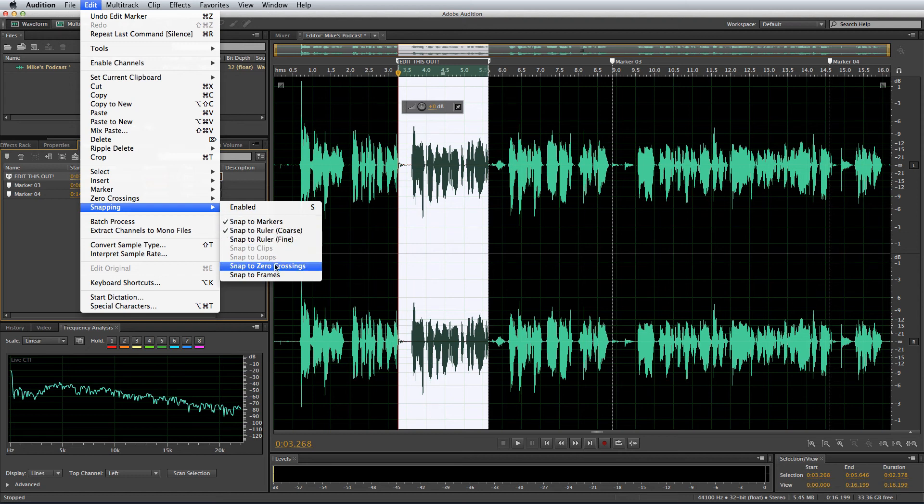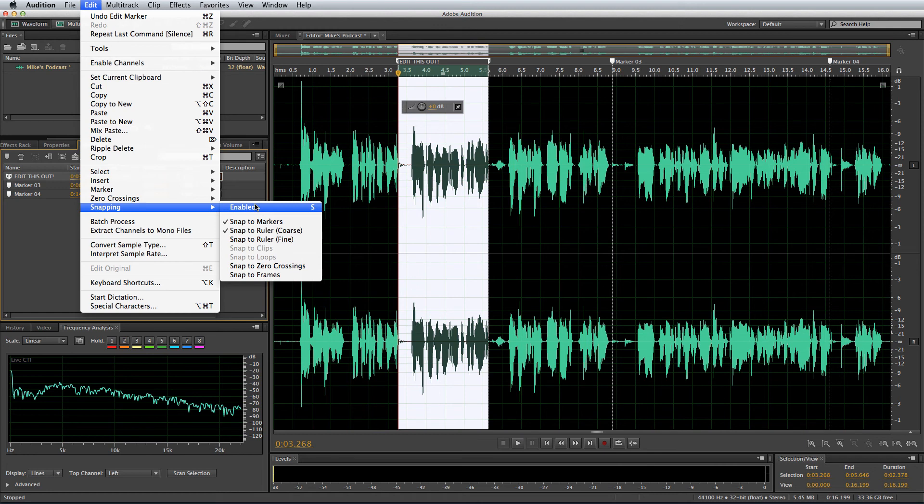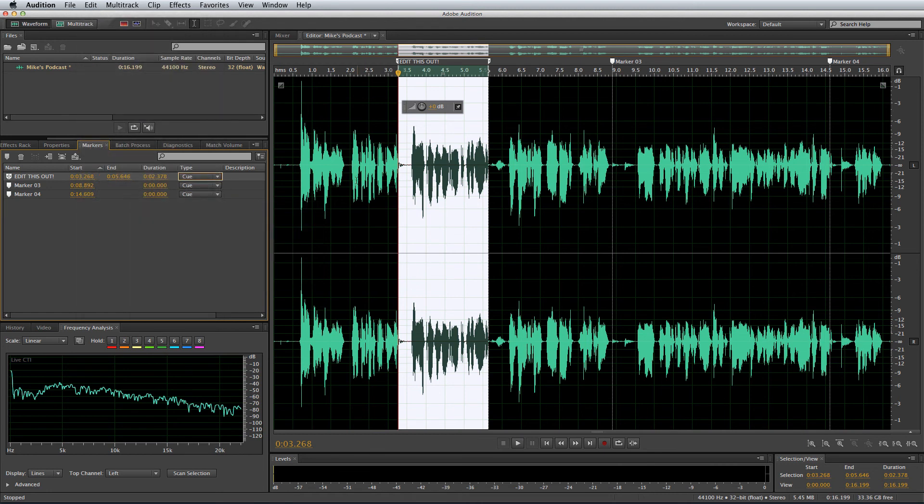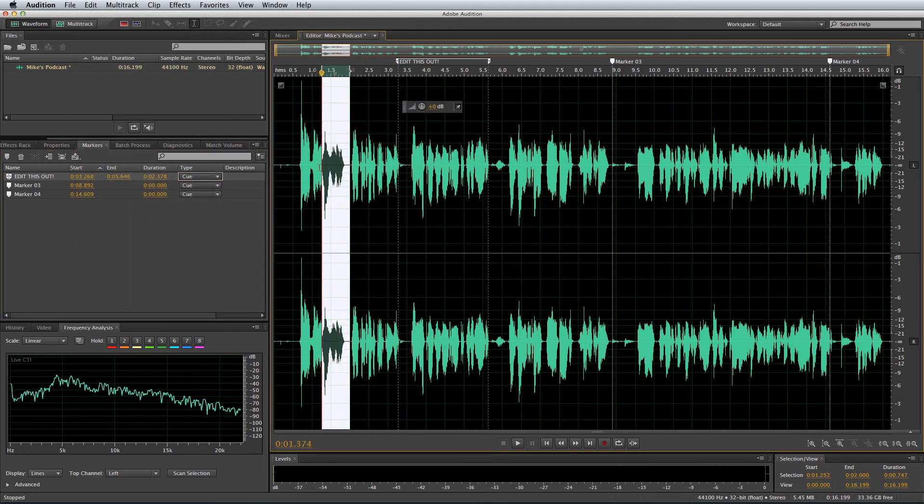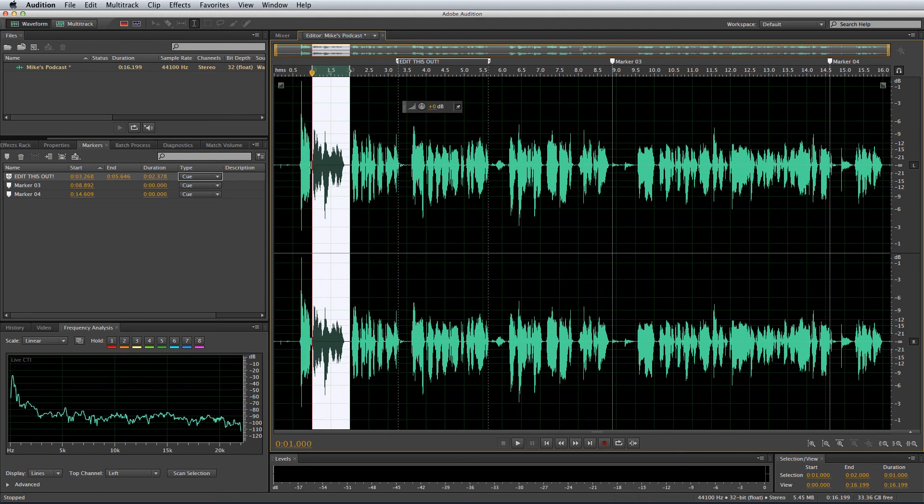Snap to clips, loops, there are so many options and often this is used when you're editing music or bits together so that you can match the beats. But let me show you what happens when I do enable it.